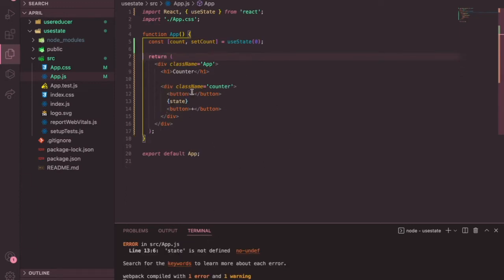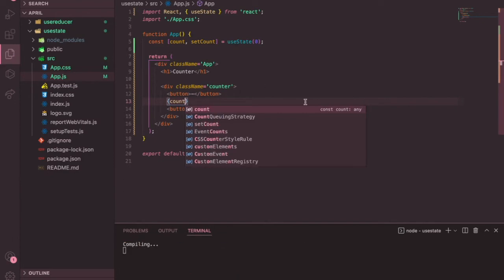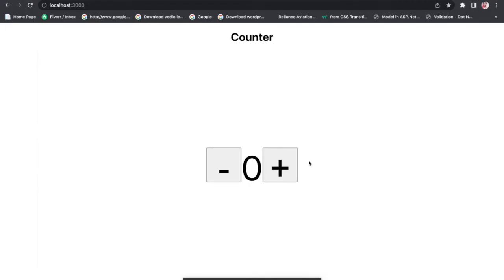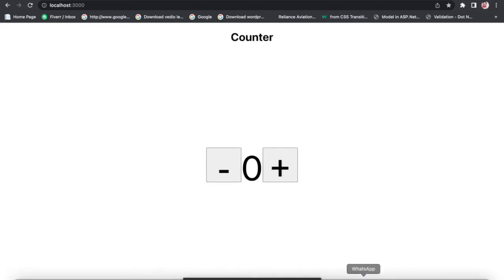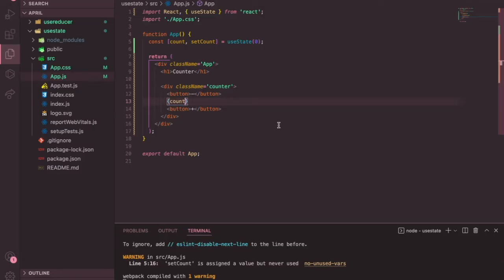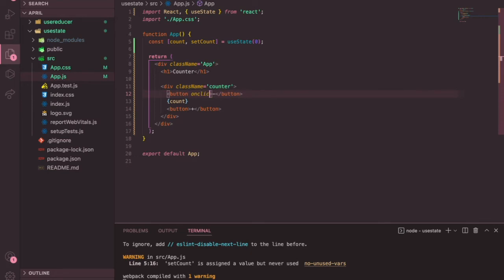Let's display the count variable between the buttons. If I save it and check the browser, we can see it shows zero — that's the initial value. If I click the buttons, nothing happens because we're not handling the onClick events yet. So let's respond to the button clicks by adding an onClick prop to each button.